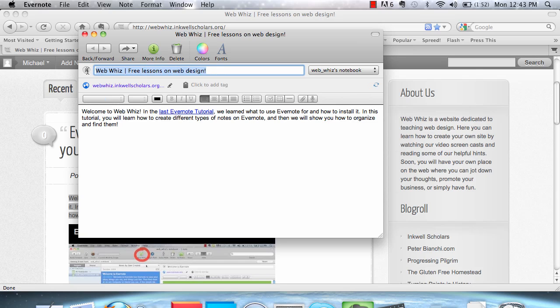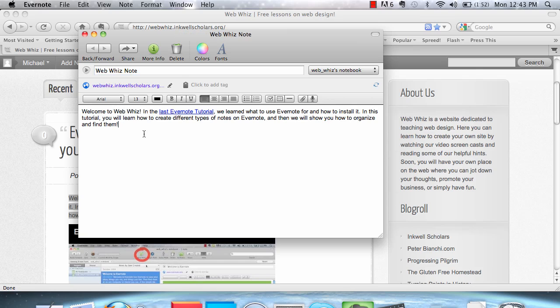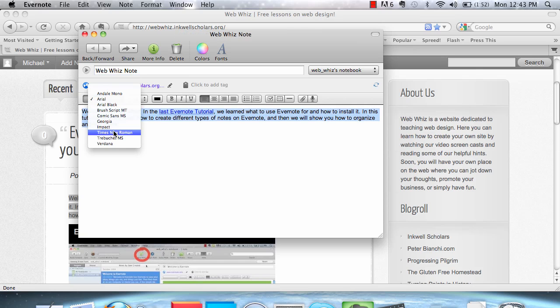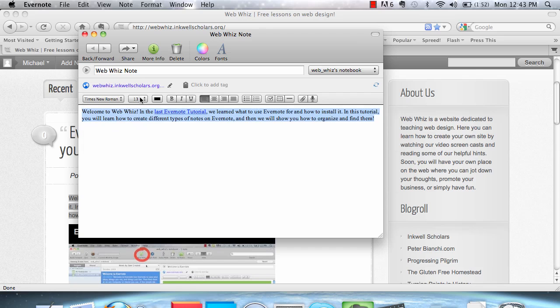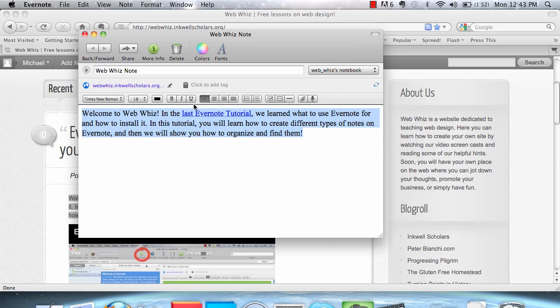you can always rename it as whatever you want it to be. And you can also change the text and the fonts and size as you can any other note in Evernote.